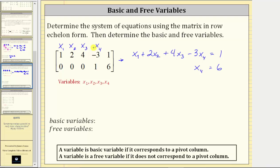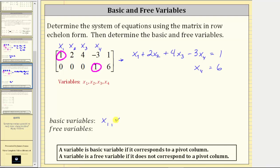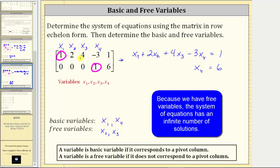To identify the basic and free variables, let's circle the leading entries in each row — the first non-zero entry — which are here and here. Column one and column four are pivot columns, so x₁ and x₄ are the basic variables. Because x₂ and x₃ are not in pivot columns, x₂ and x₃ are the free variables. So again, x₁ and x₄ are the basic variables because they correspond to pivot columns, and x₂ and x₃ are free variables because they do not.